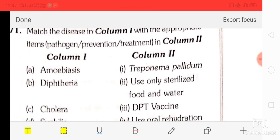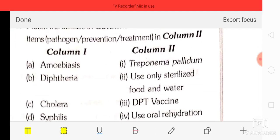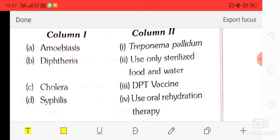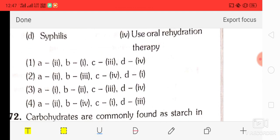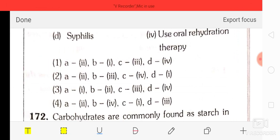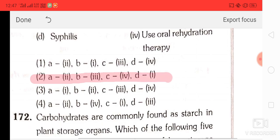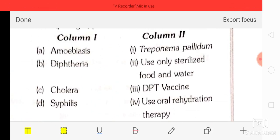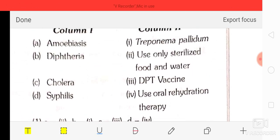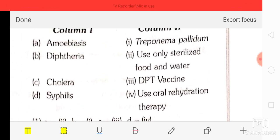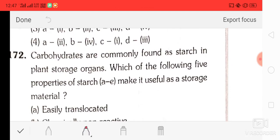Question number 71: match the diseases with appropriate items — amoebiasis: use only sterilized food and water; DPT vaccine for diphtheria; and Treponema pallidum use oral rehydration therapy. The correct answer is option two — A2, B3, C4, D1.